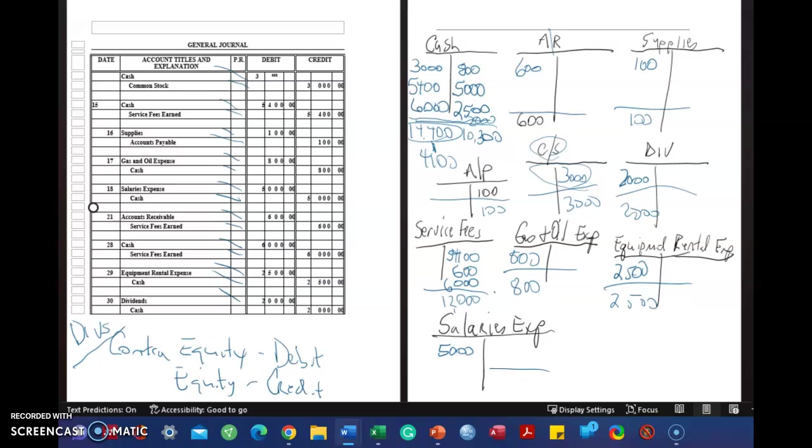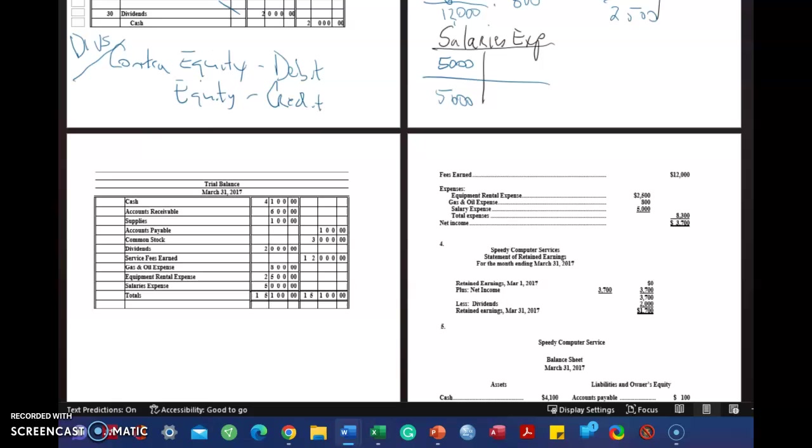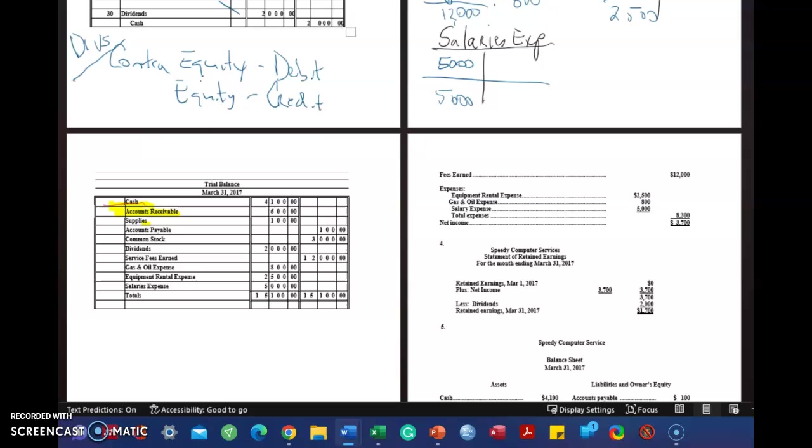You need those numbers to complete the trial balance. So I also wrote these in the order that I'll prepare the trial balance in. So before we look at the numbers and compare them to what I just did, let's look at something that's very important. Cash, accounts receivable, supplies. Those are all assets.